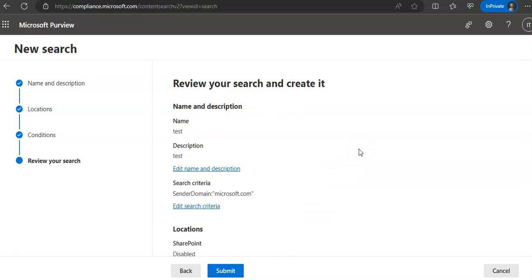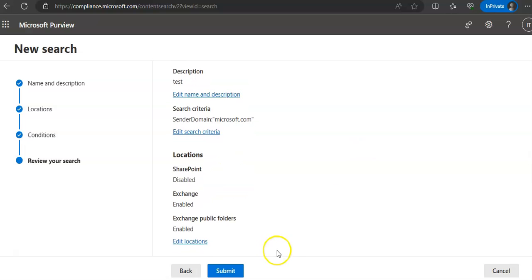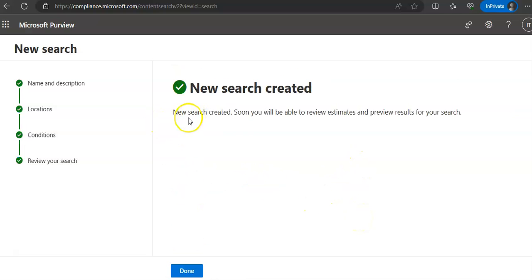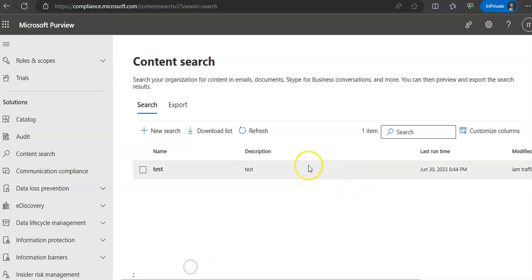This gives you a review page to review your search configuration. If you want to edit anything, you can do so here. Then click Submit. After submission, the search is created and you can view the search results and statistics.